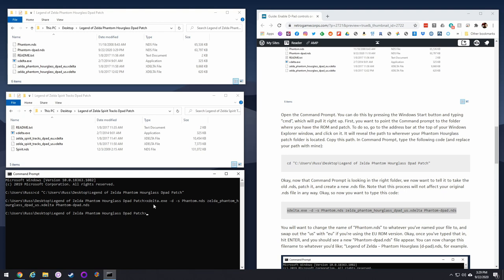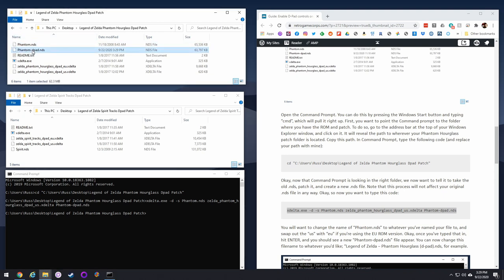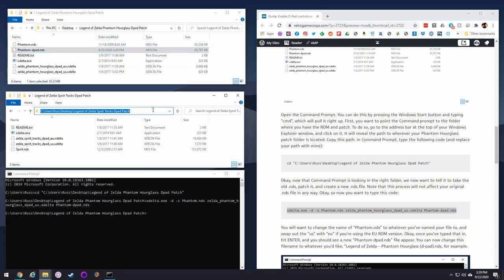Let me explain how this works. It's the exe file here as it's telling it to run, and then it's saying look at the nds file using this xdelta file, which is the actual patch, and then this is what you're going to name it afterwards, which is the same thing but with the word dpad. And you can see up here it says phantom.dpad, and that's the new file. It's perfectly done now.